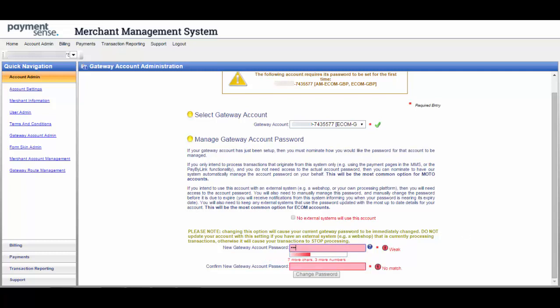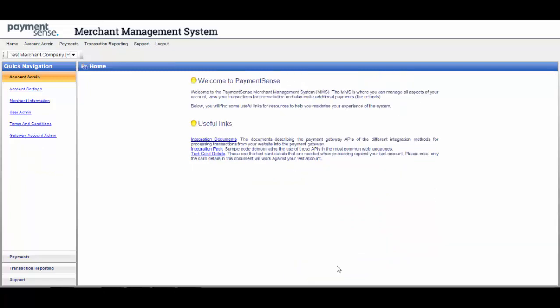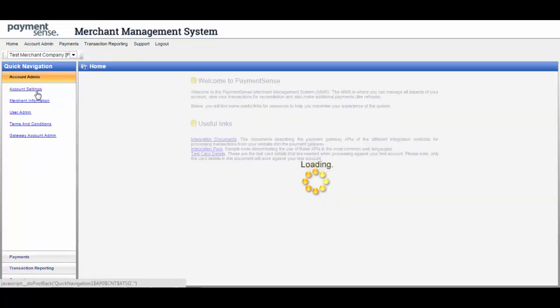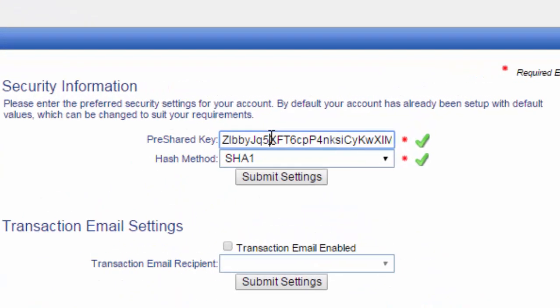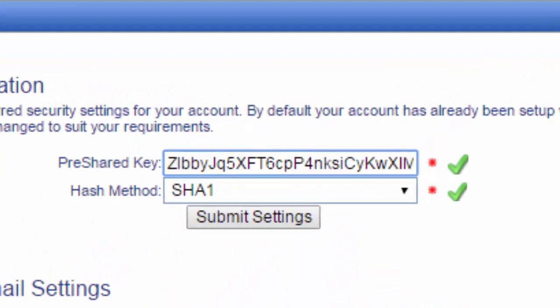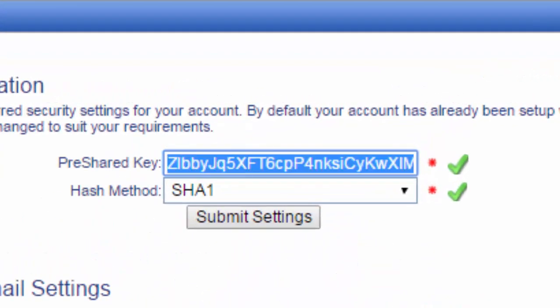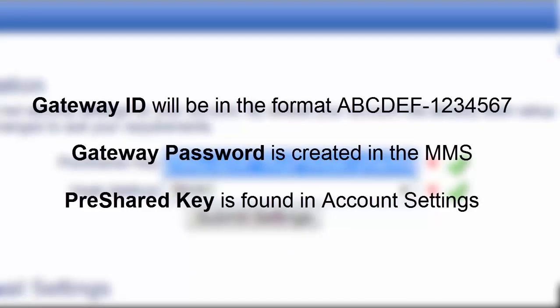For security, the merchant is required to create a gateway password including letters and numbers. This is a different password to the one used to log into the MMS. The third detail required is under Account Settings and is called the pre-shared key. The merchant should ensure they copy all characters in this field.